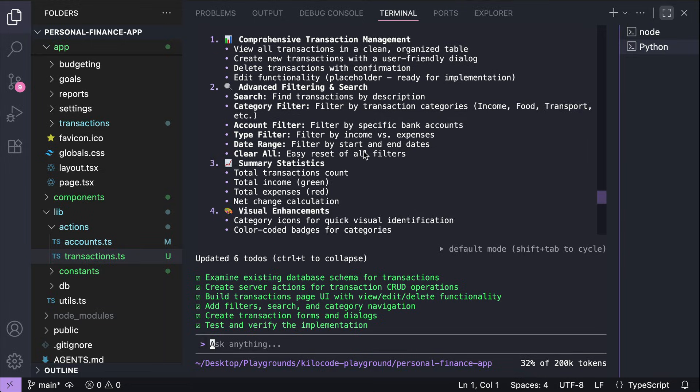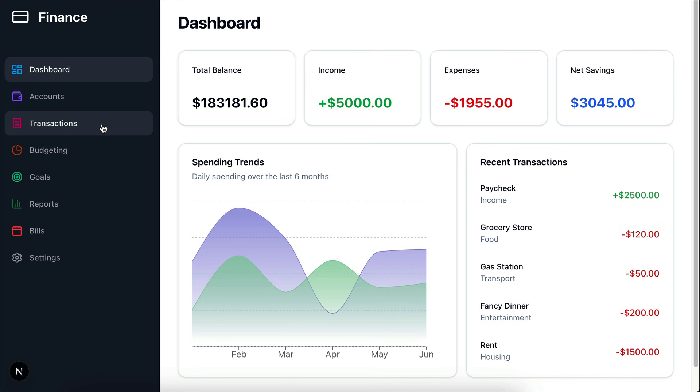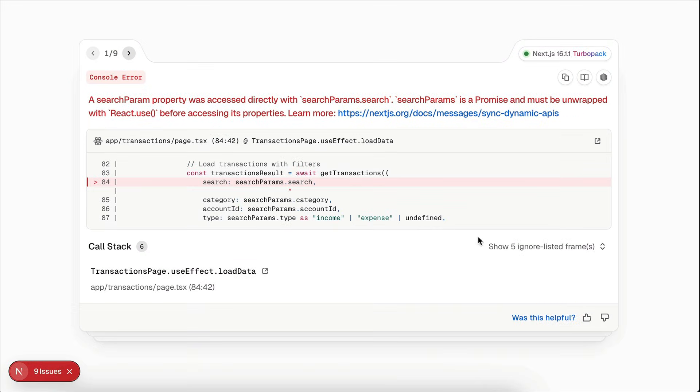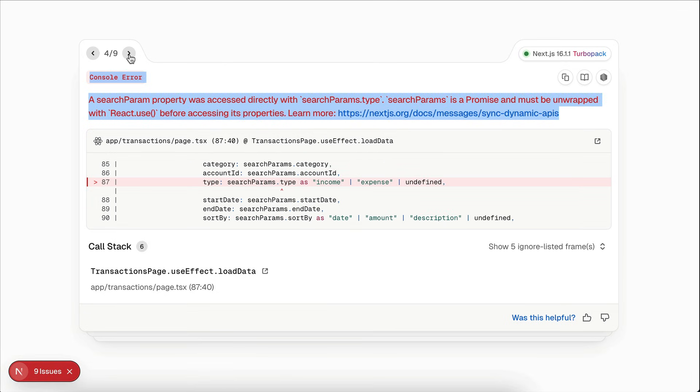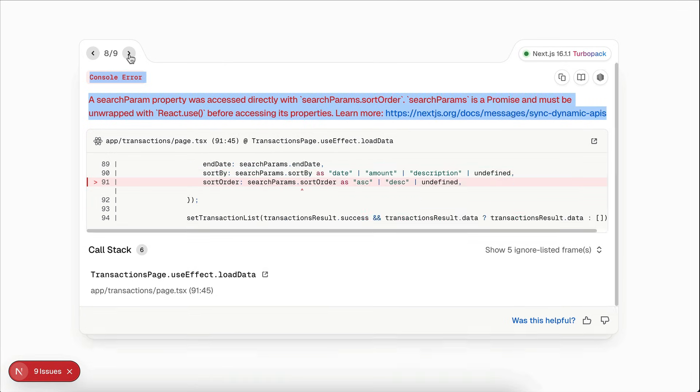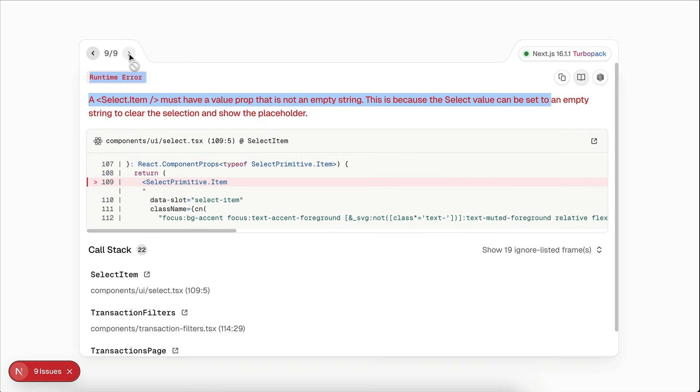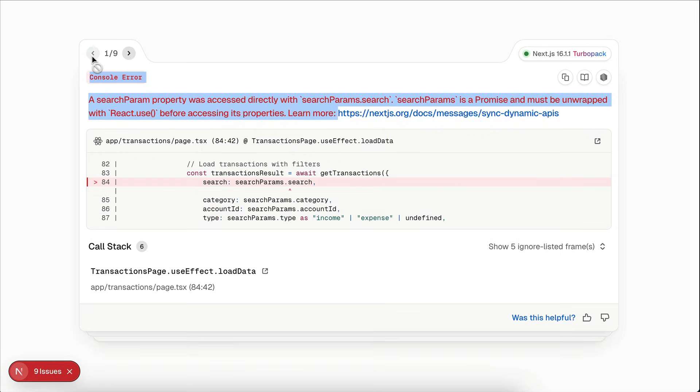So let's see if the app is working. Okay, here on the browser, we get some errors when navigating to the transactions page. It seems to have to do with the search params properties. And then the select component here can't be an empty string. So when you see errors like this, just go back to the CLI and then tell it you got errors as follows.